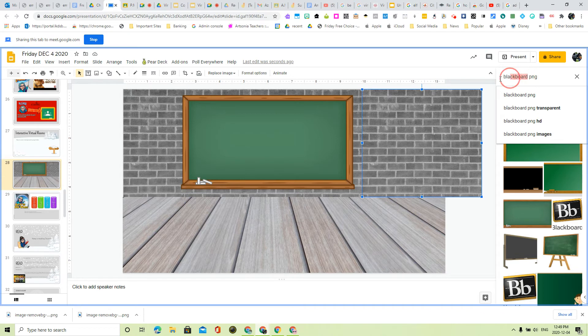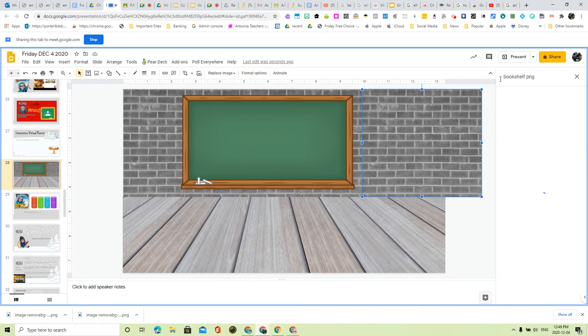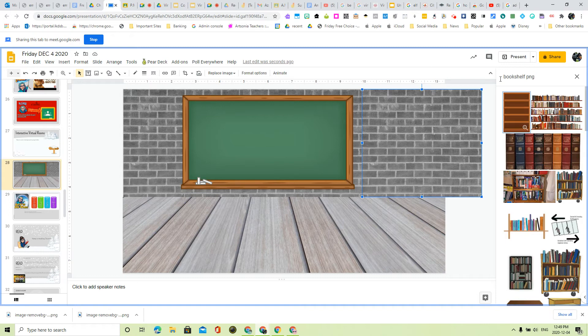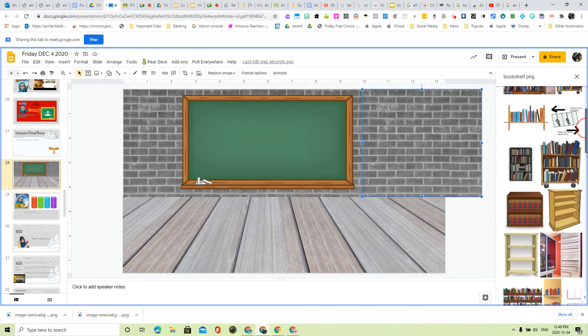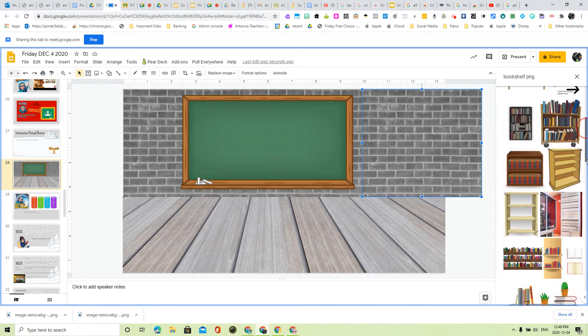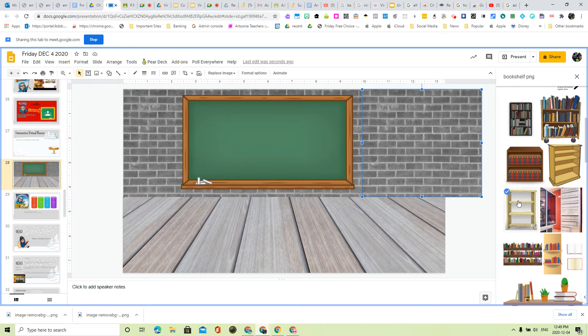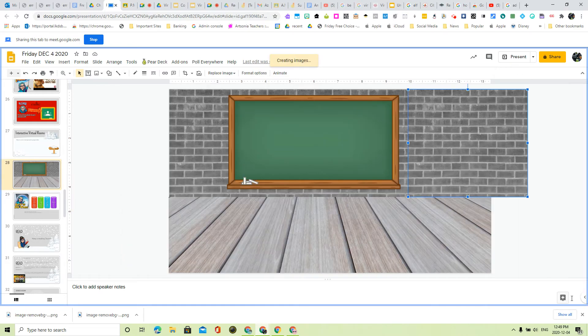So let's do again. Leave the PNG and put bookshelf. A whole bunch here. Oh, I like this one. Let's insert this bookshelf.